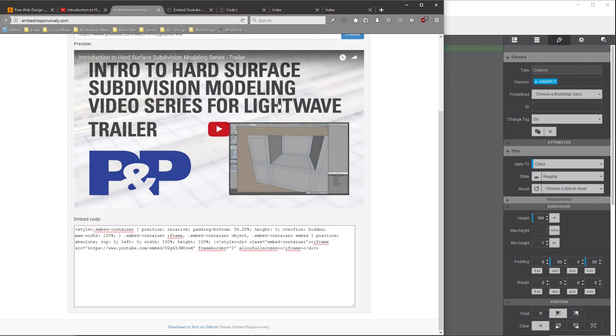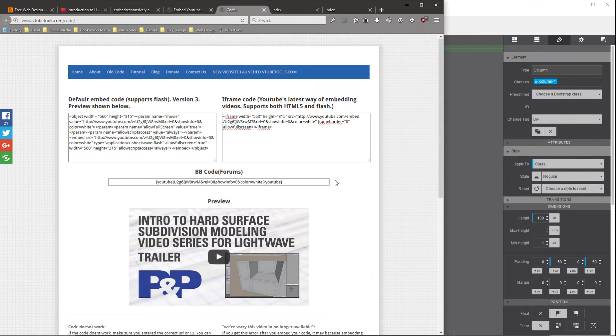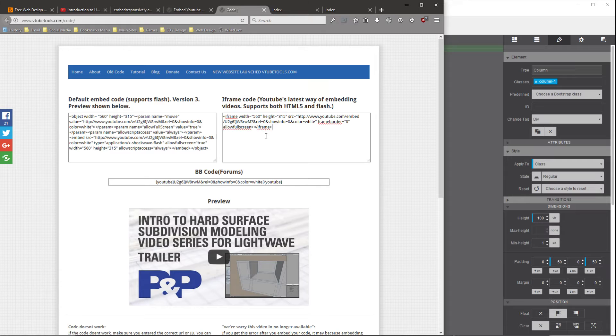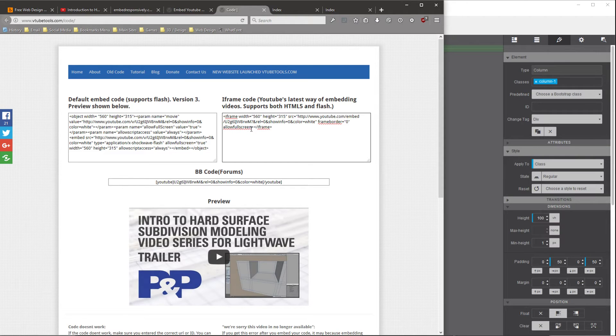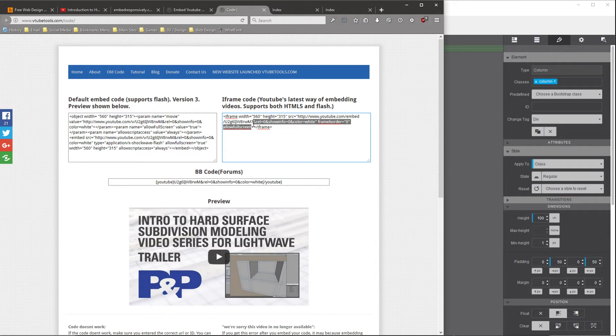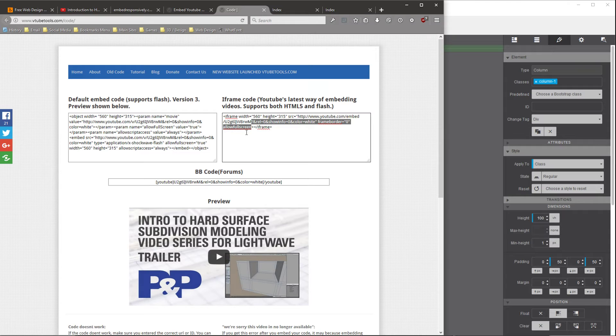So what we're going to do is we're going to combine these two generated code portions that these sites gave us. So on the vtubetools.com, if you go to the right side, at the end of the allow full screen, right before the iframe element, we're going to select the end of the allow full screen and go all the way to the end of the URL code. So basically select from the question mark all the way to the end of the allow full screen. And we're just going to copy that code right there.